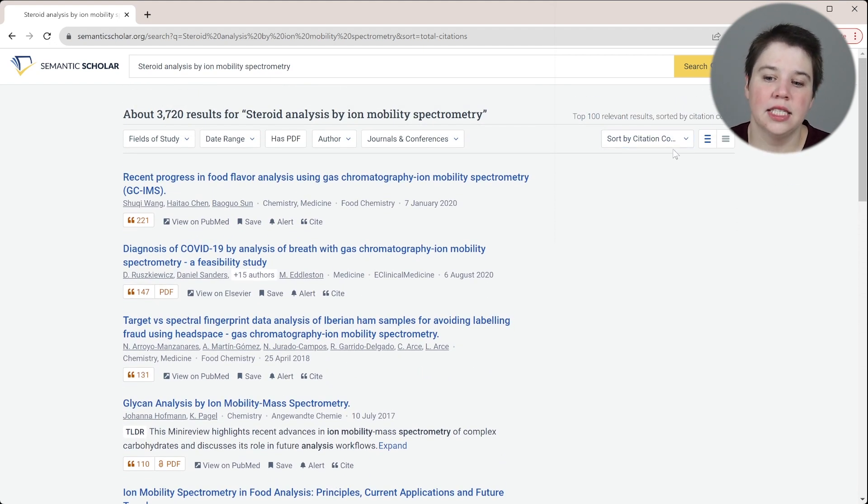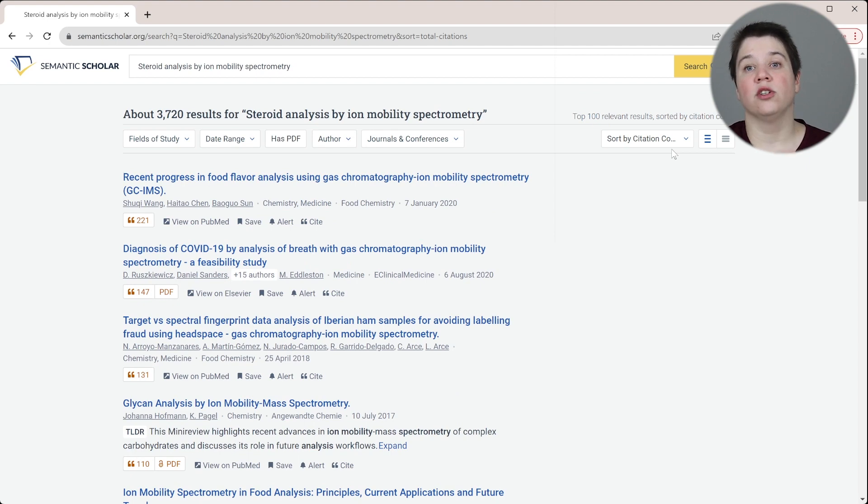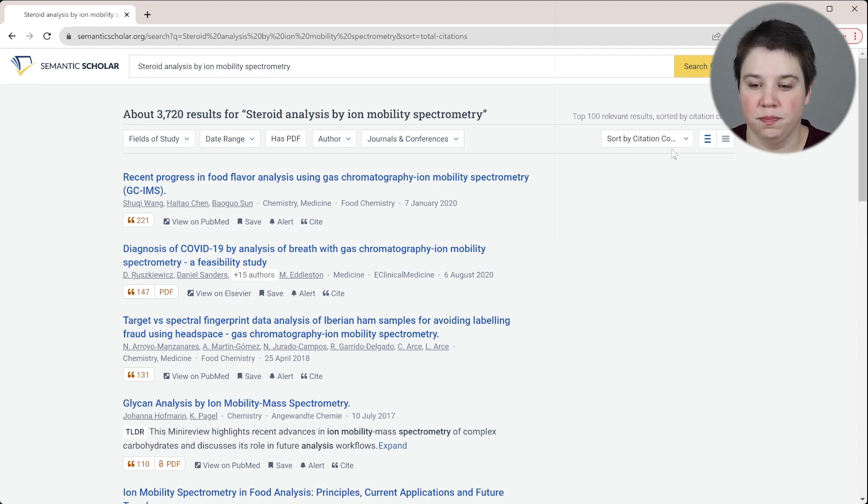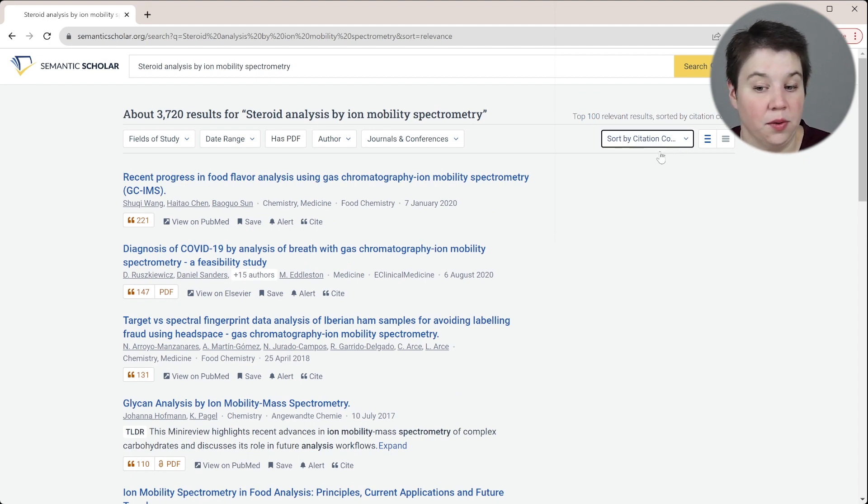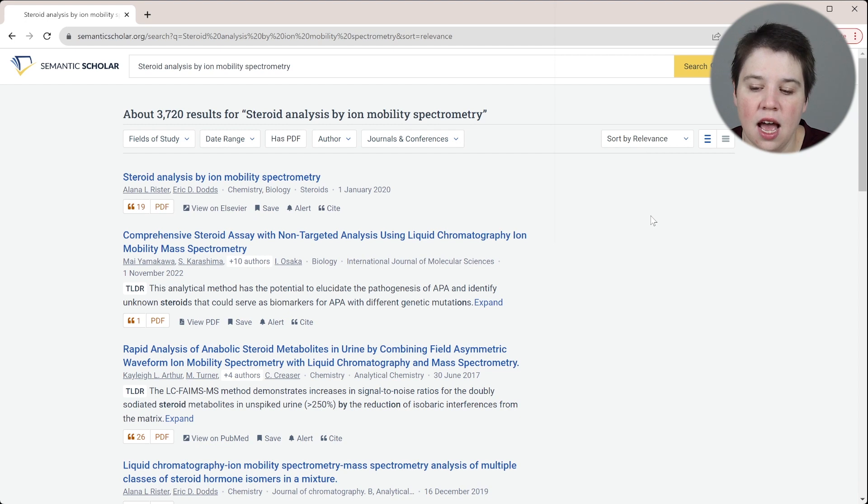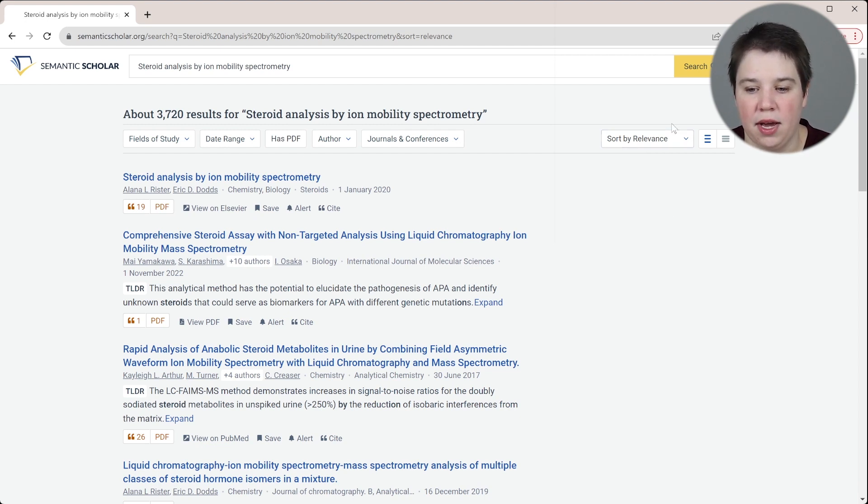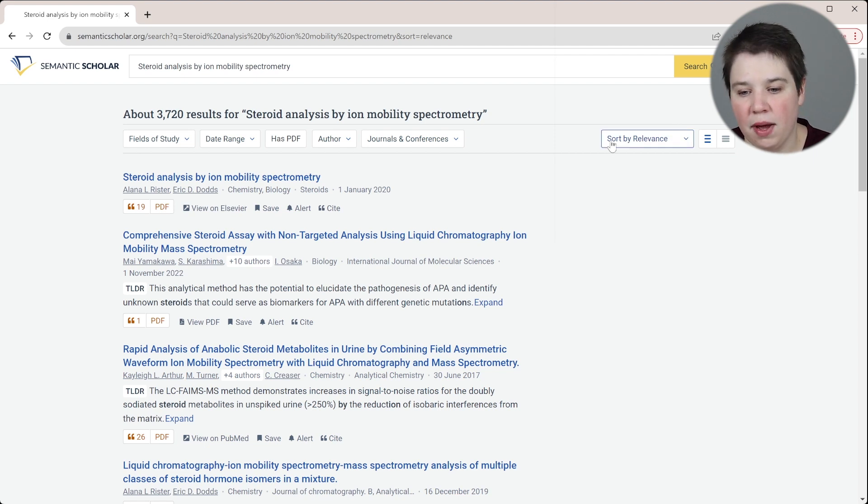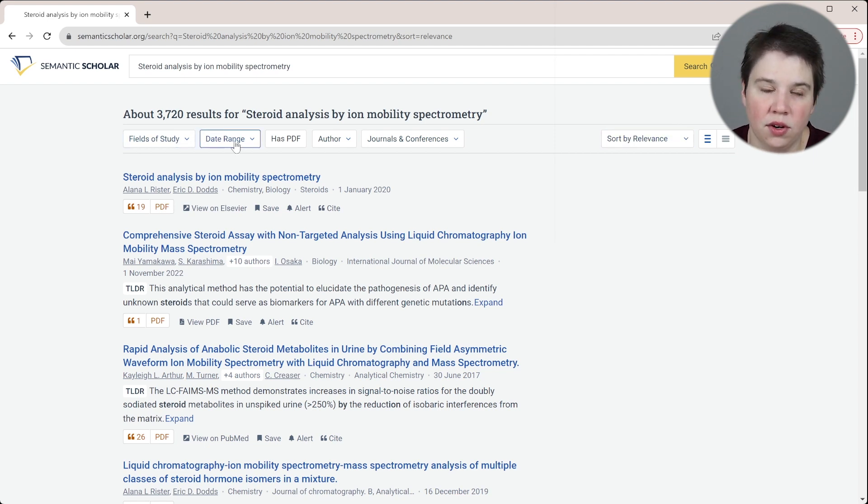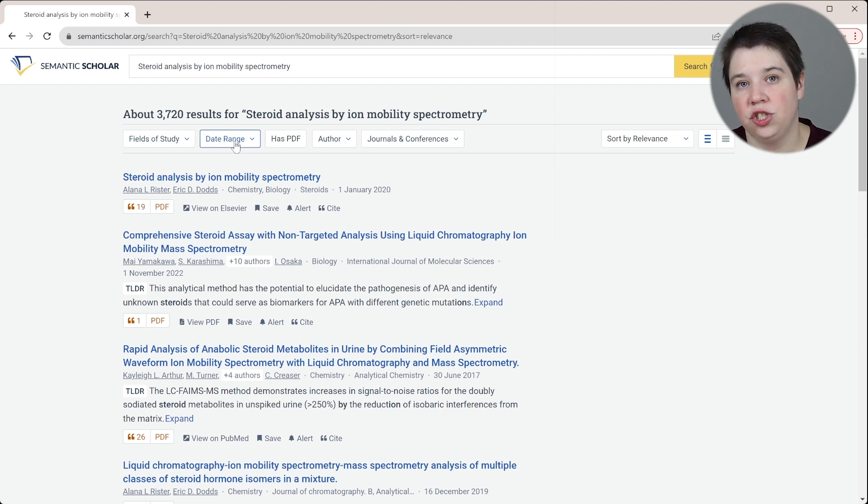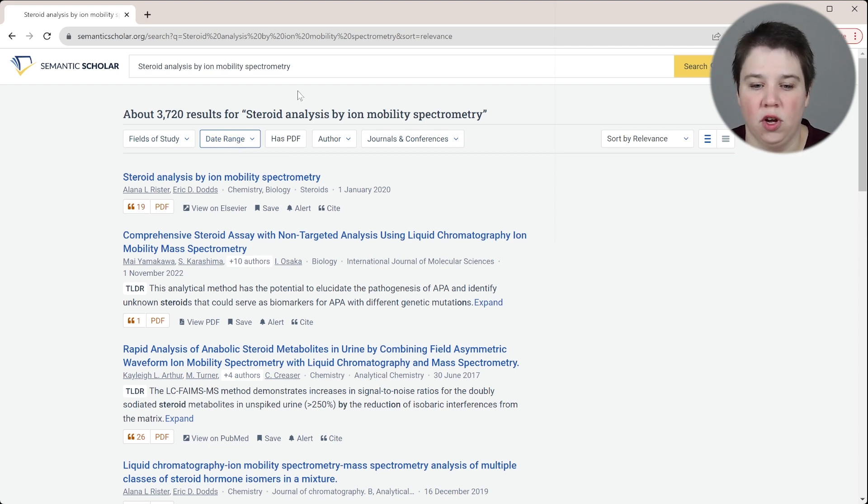If you want to get results that are super relevant to your search term, you're going to want to search by relevance. But if you want to look at what came most recently, then searching by recency might also help. Or sorting by relevance and then narrowing your date range to more recent papers will allow you to also achieve that.